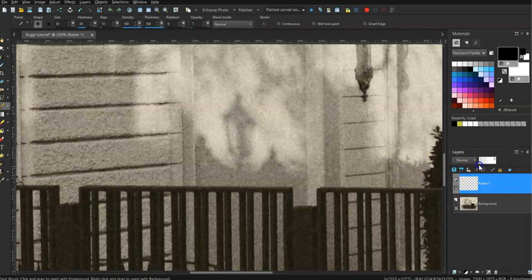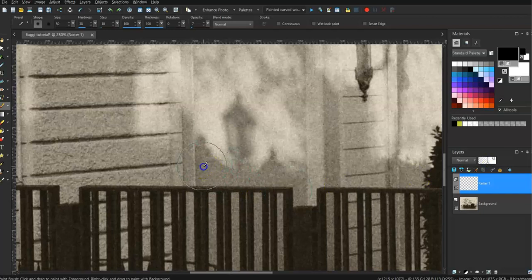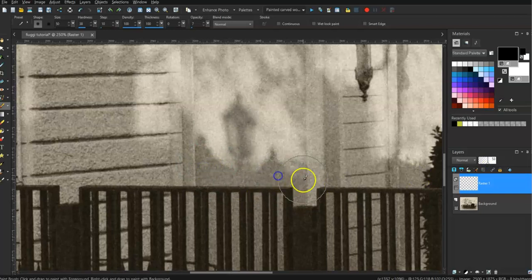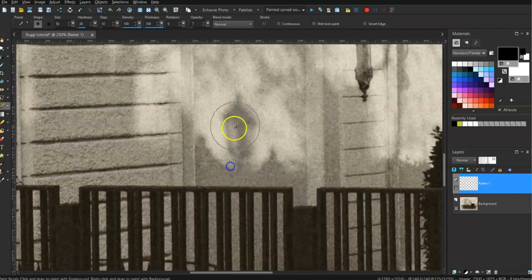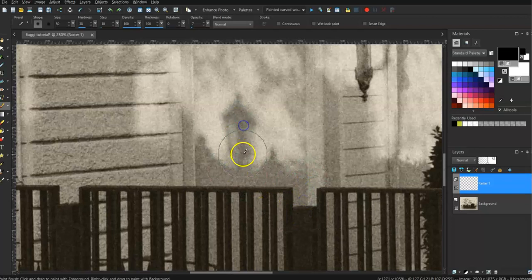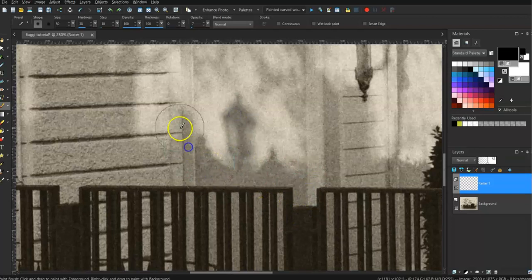Ah, there we are. Can you see as I come up on the opacity? It's coming a bit darker. So I'm just going to dot in and make the lamp a bit darker.